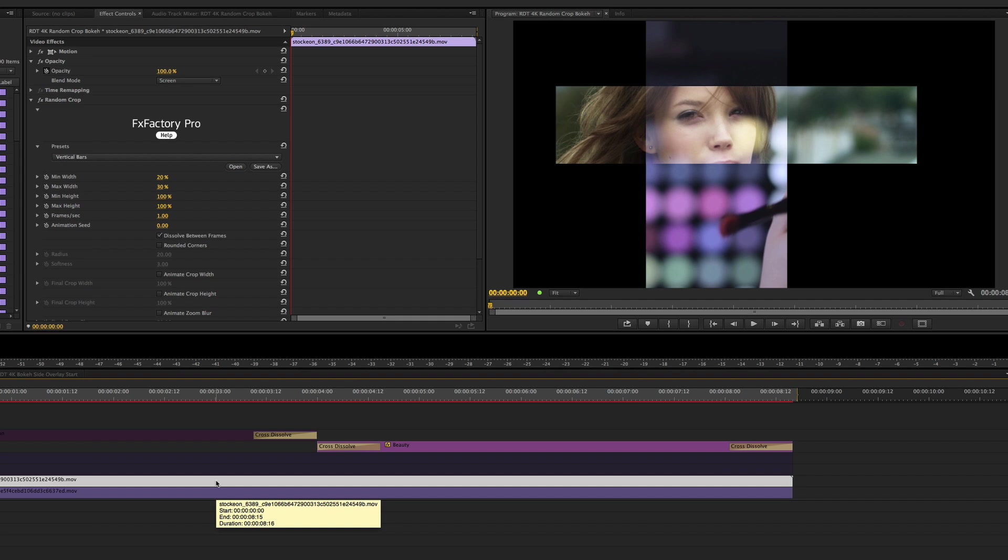For the clip on Track 2, I used a preset of Vertical Bars so that they would contrast one another, and I also changed the Blend Mode to Screen so you could see them simultaneously.